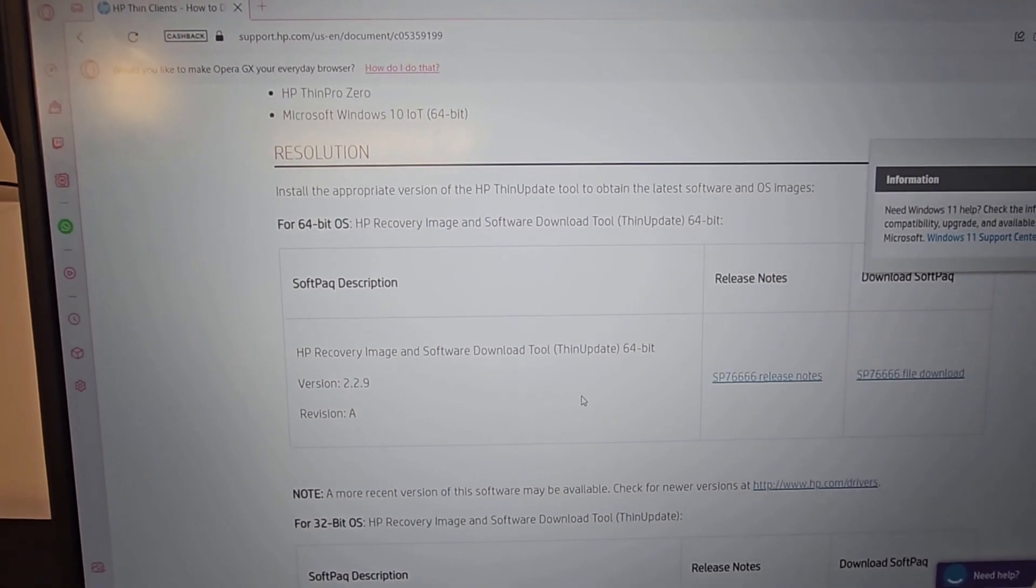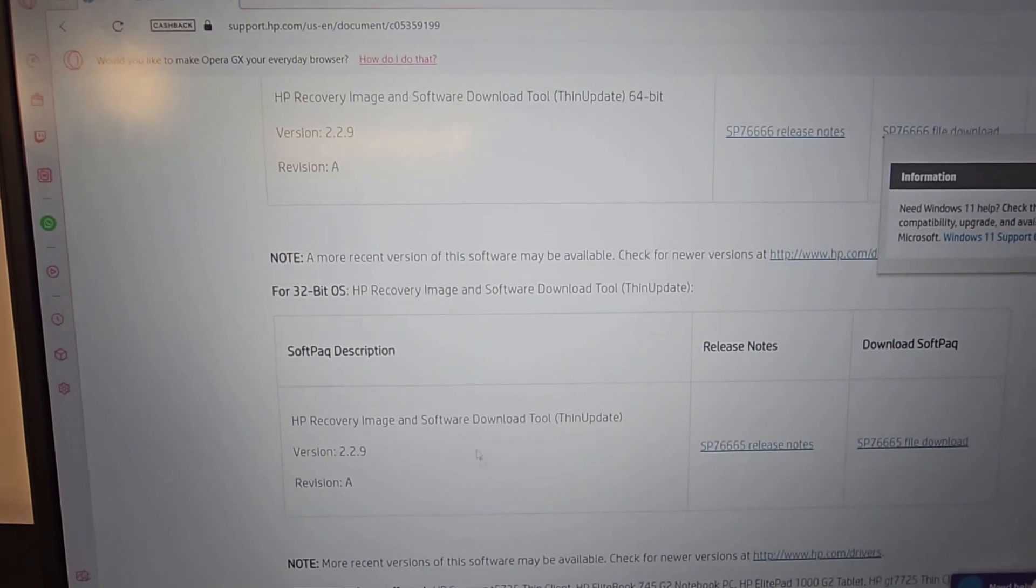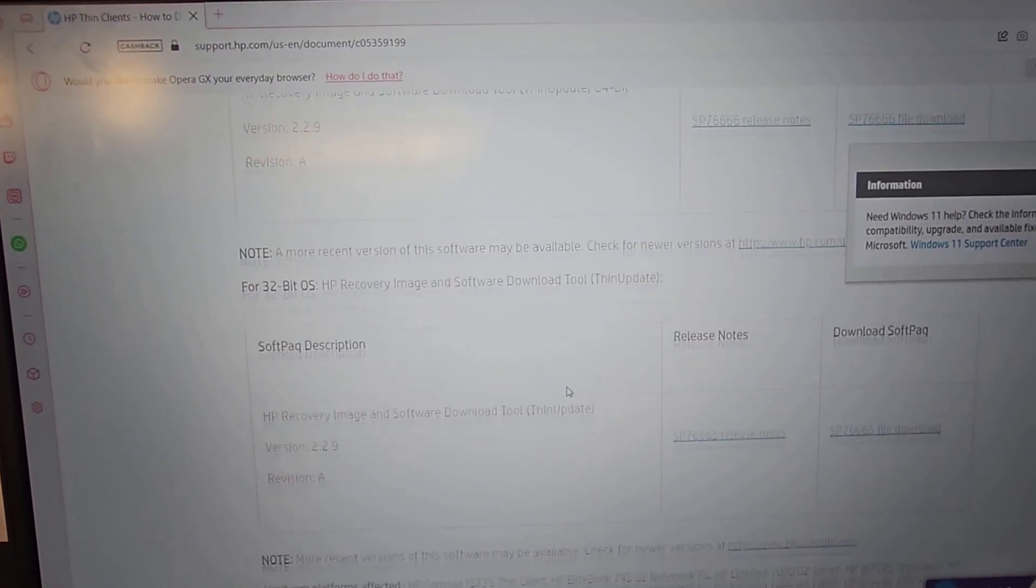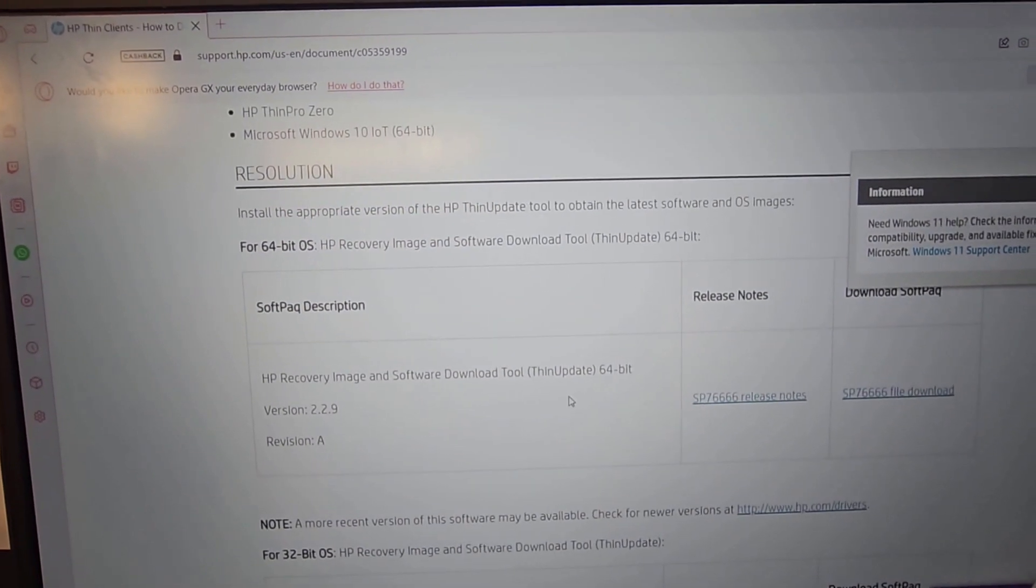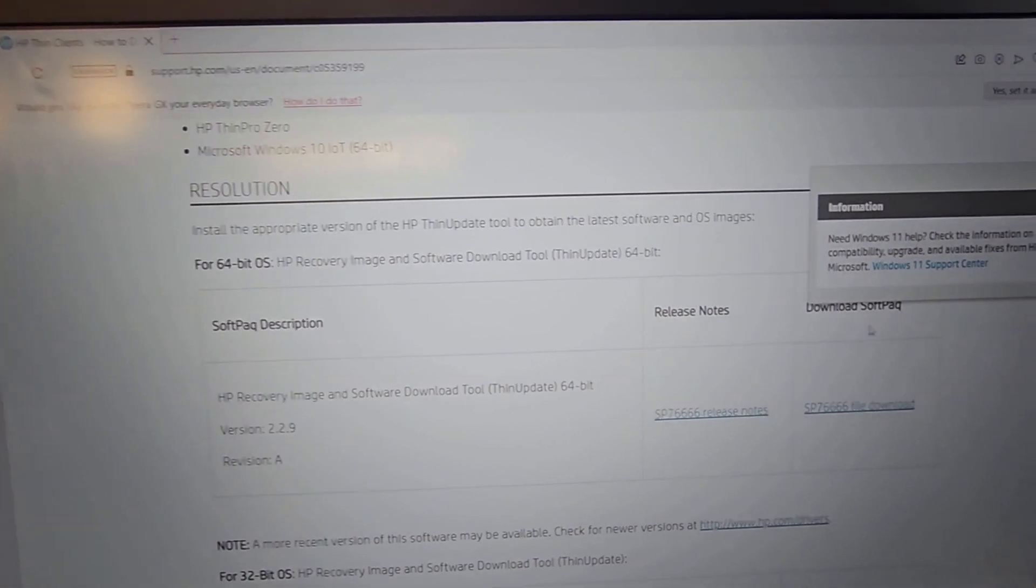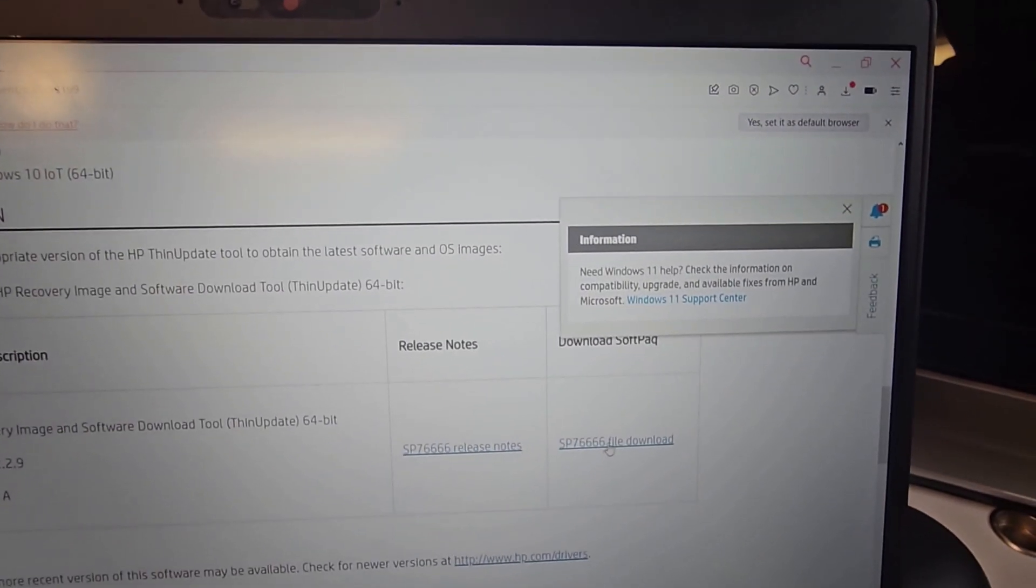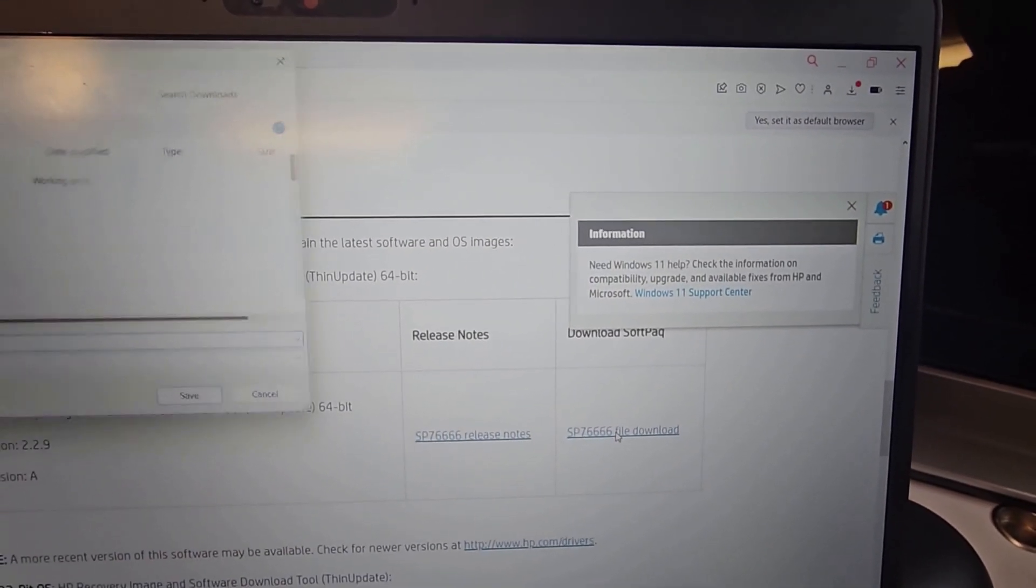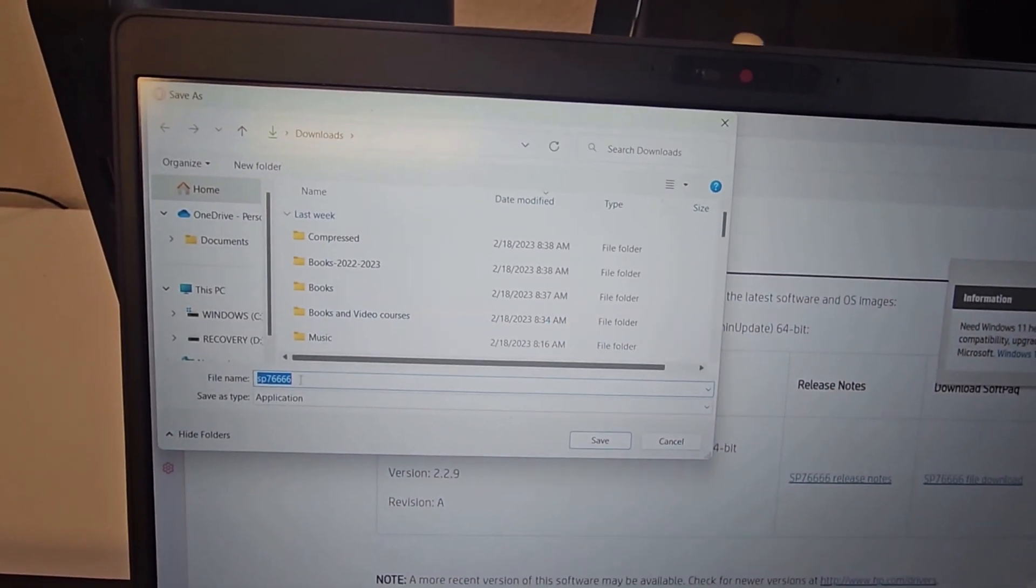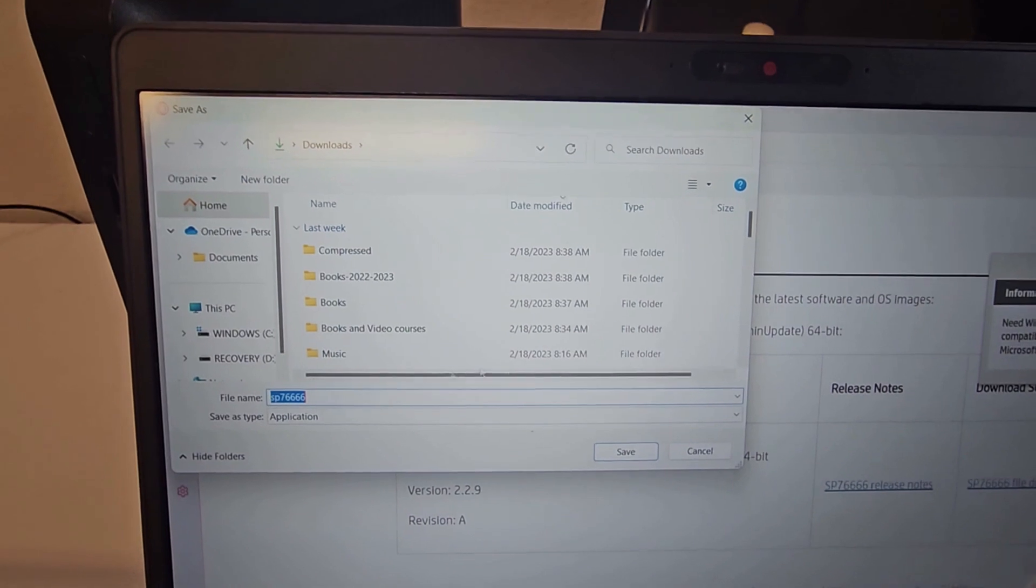If your system is 32-bit, you would be making use of this 32-bit version. You have the release notes here and then you have the software over here. I'll be clicking on this. It pops up the box to name the file I'm going to be saving. I'll leave it the same and click on Save.